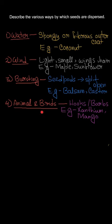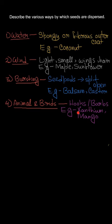The next way is animals and birds. Some seeds are tough to germinate by their own. Such seeds are taken away by birds and animals to distant places by their hooks. Examples are xanthium and mango.